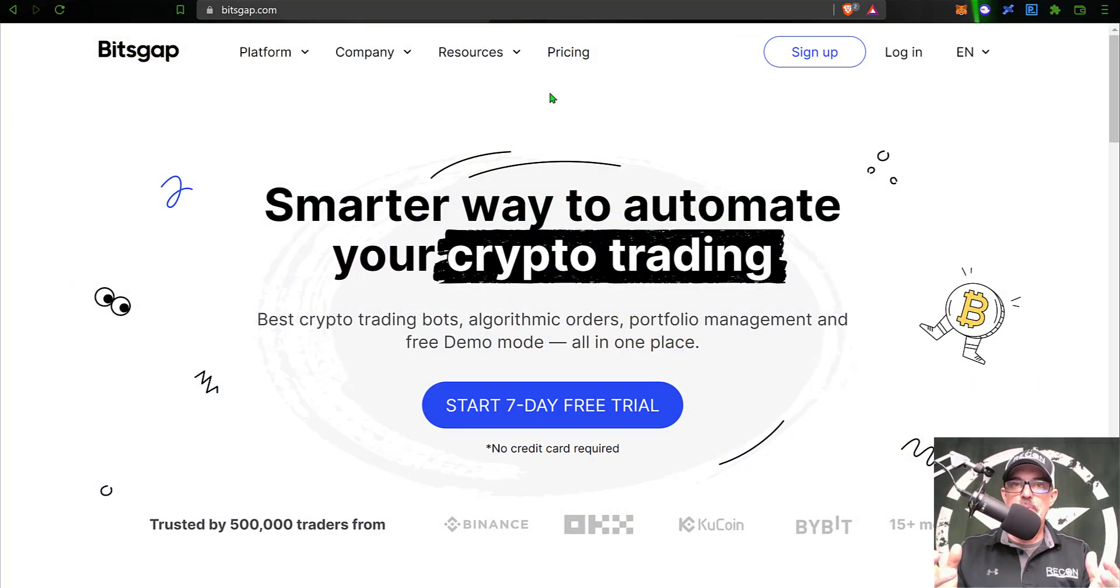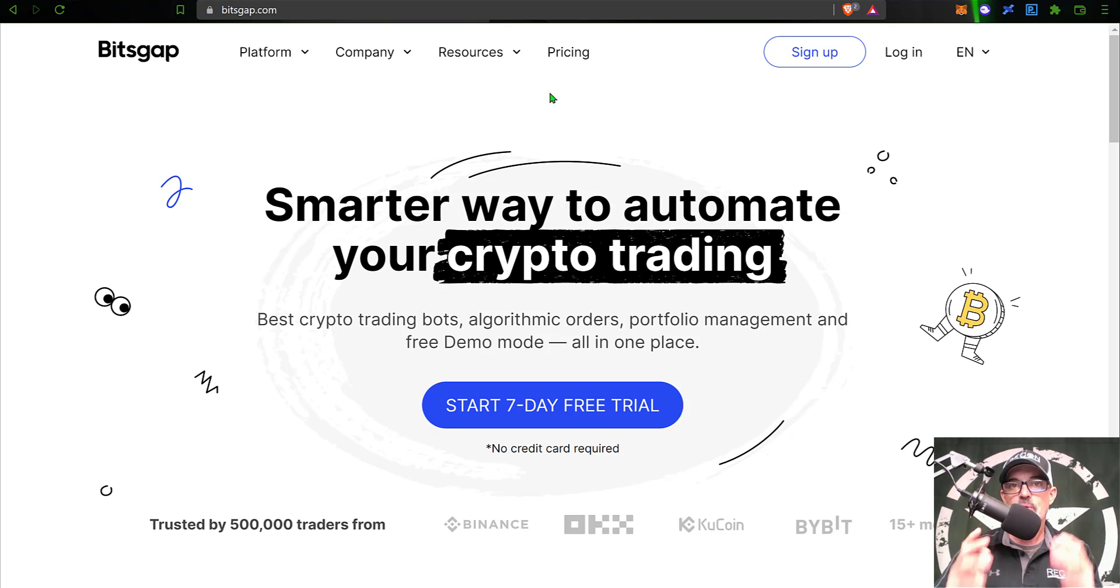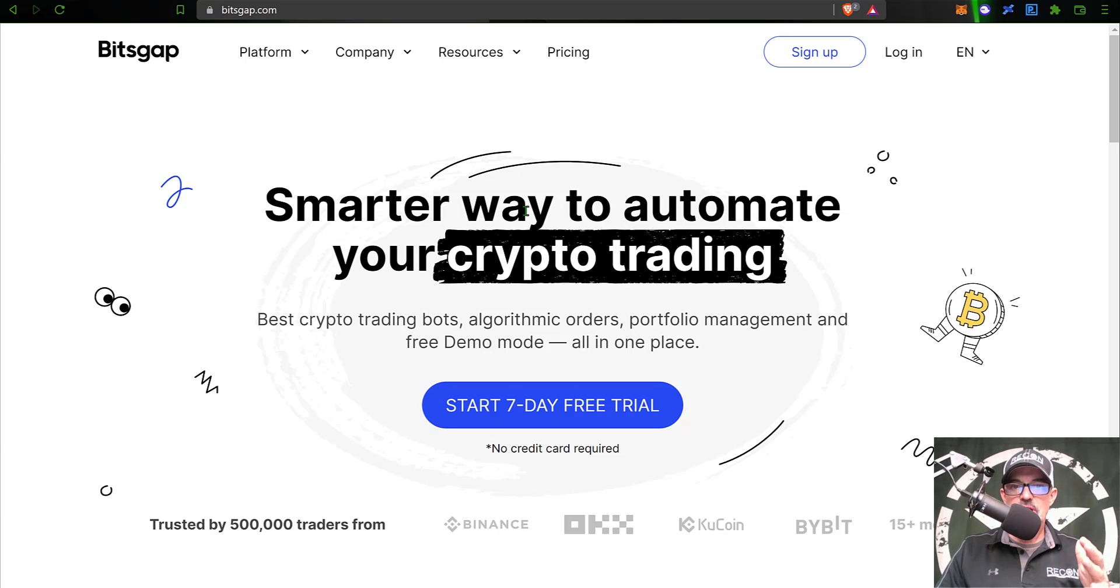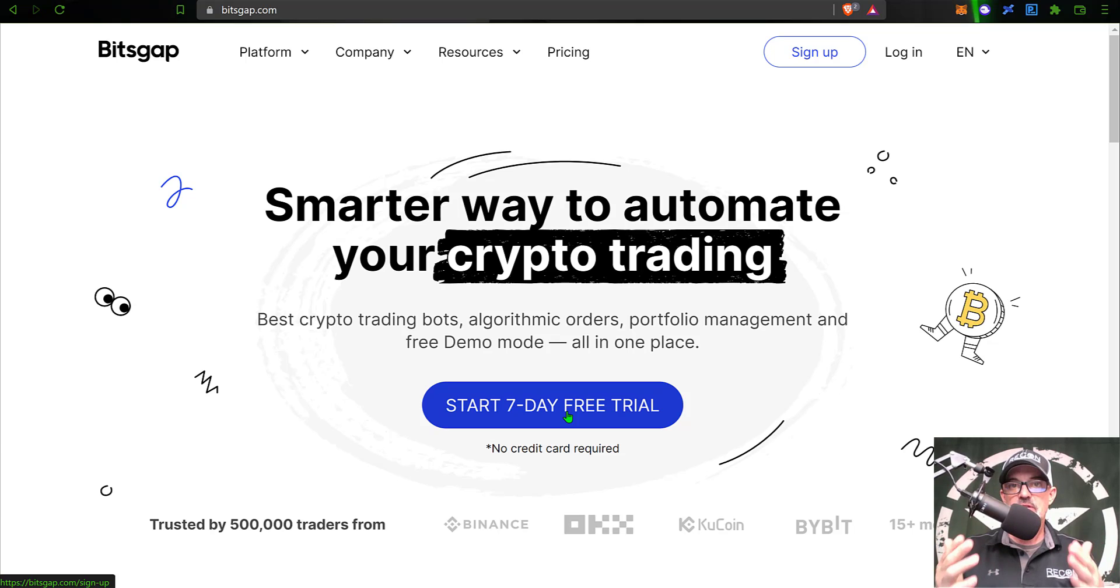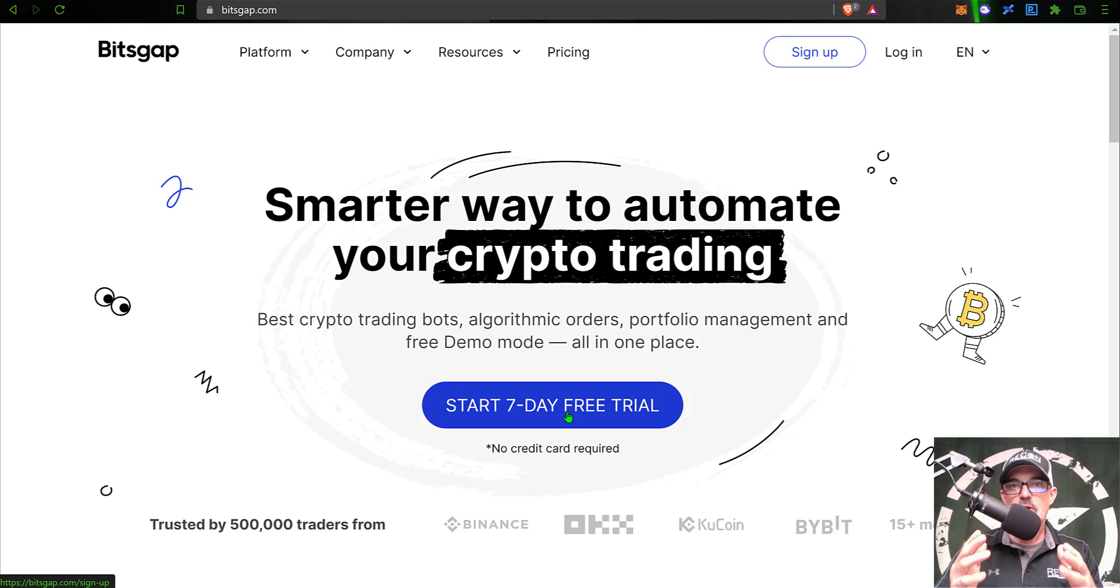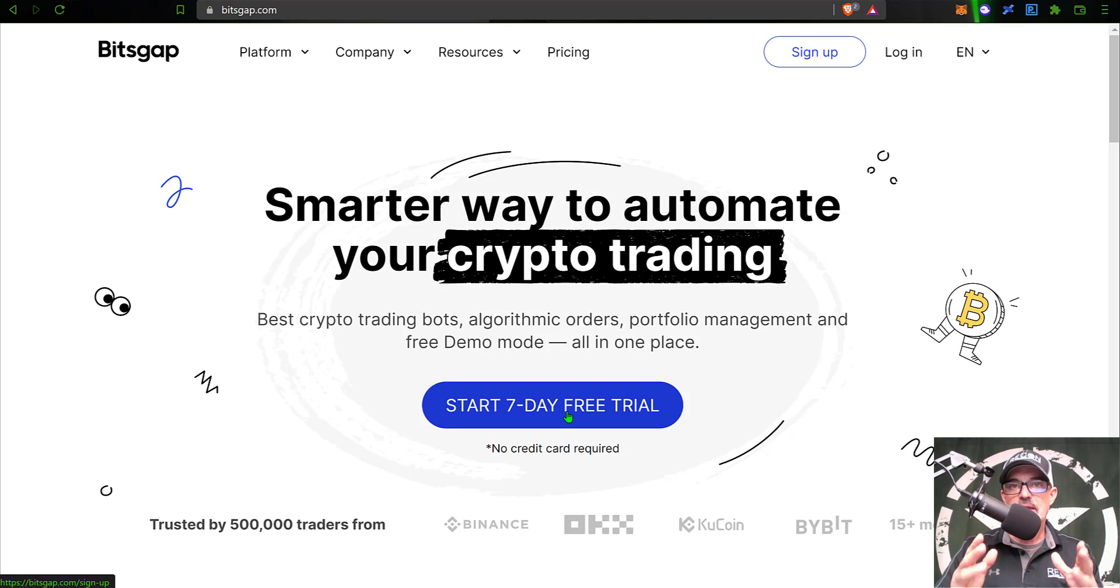If you're not familiar with Bitsgap, it is an all-in-one crypto trading platform, but they're best known for their grid bots. And you can actually get started for free. I will drop a link in the description down below. And if you use my link to get started with Bitsgap, you will actually be started on their pro plan. So that will give you all the features available that they offer.